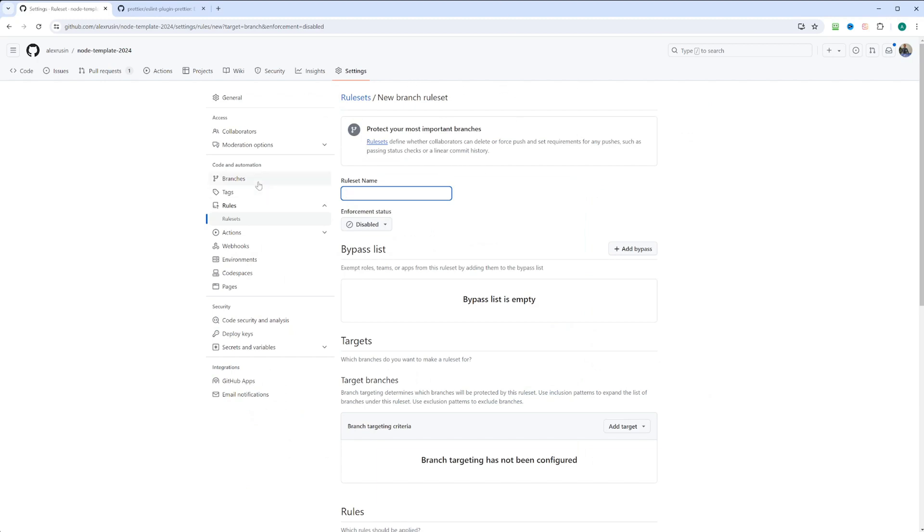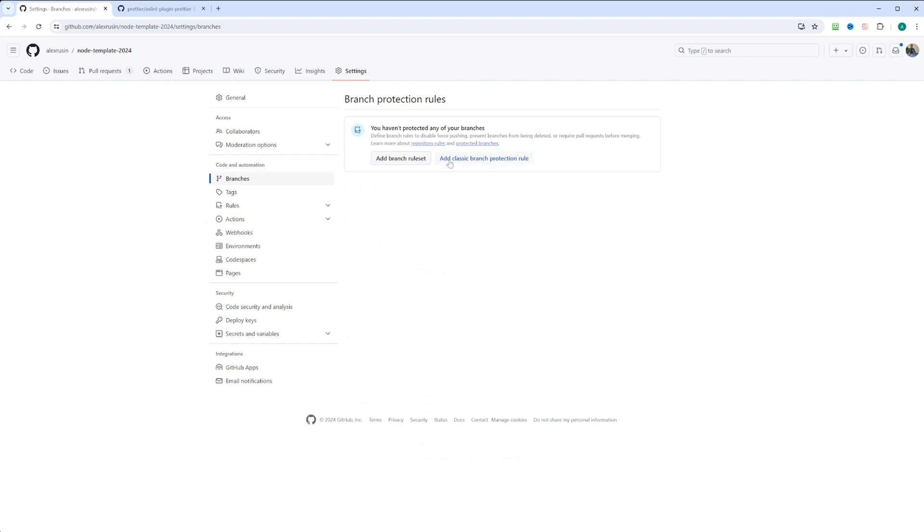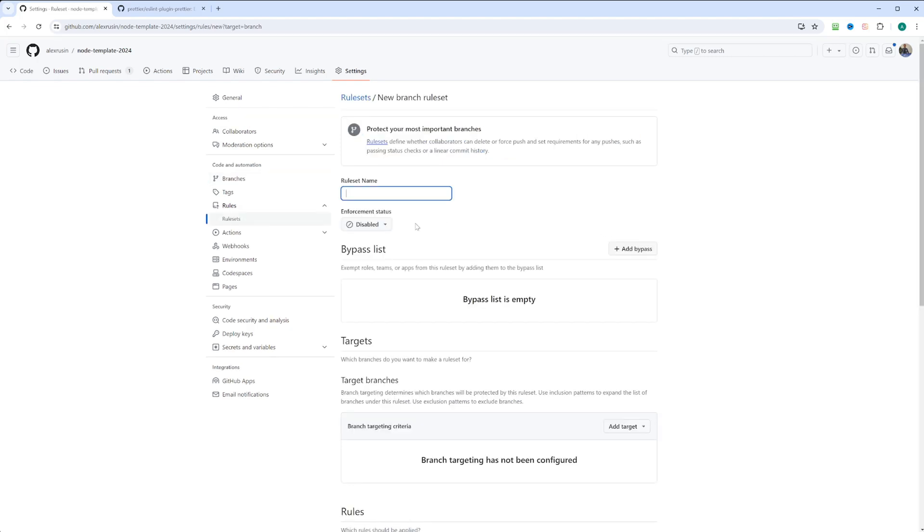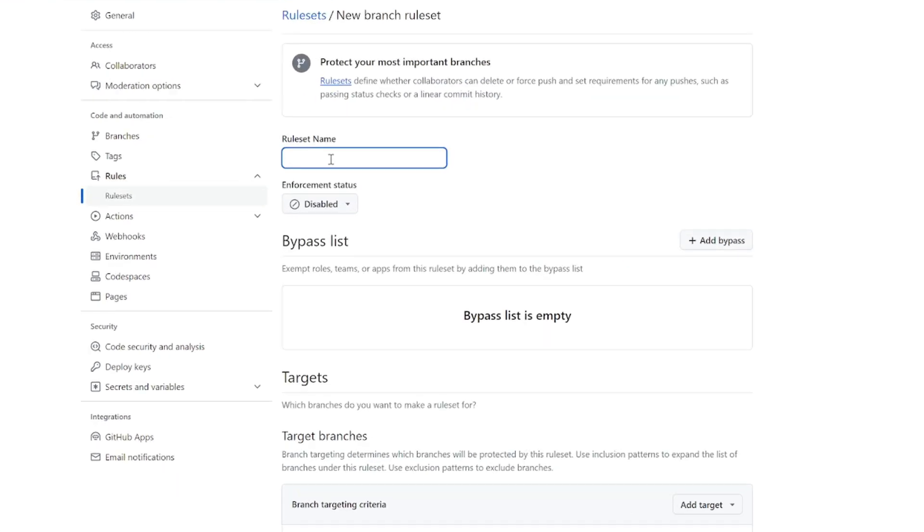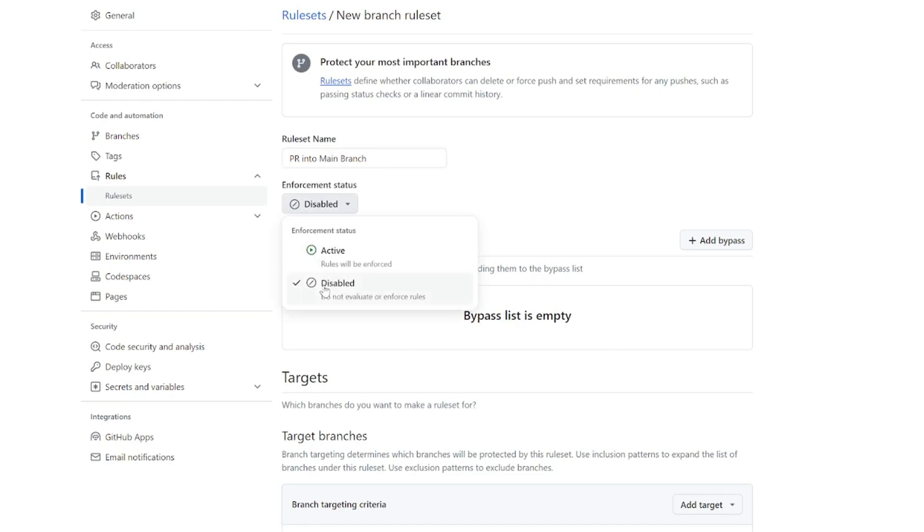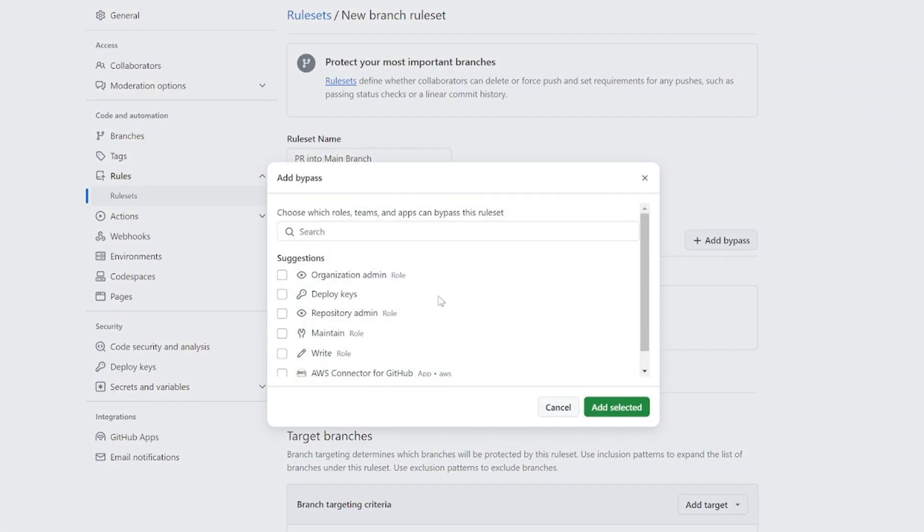You can also do that from obviously settings and branches. So if you go to the branches, it used to be classic protection rule. And it's actually still there. You can add it as a classic protection rule. But now GitHub introduced branch rule sets. So let's go ahead and create the branch rule set. We're going to give this rule set name PR into main branch. We can enable this rule set. Let's configure bypass list. And usually you'll give bypass to admins so they can merge. If something goes wrong or something, you need to merge the request and override the rule. Admins can do that.